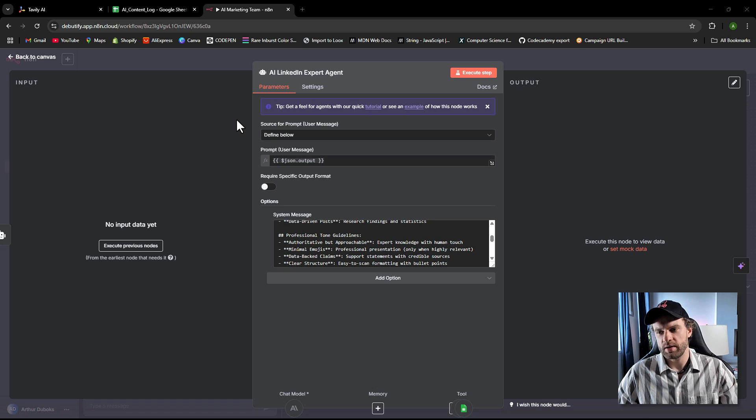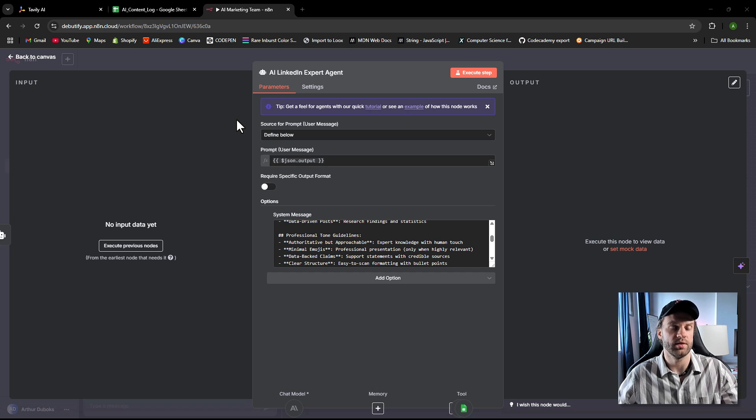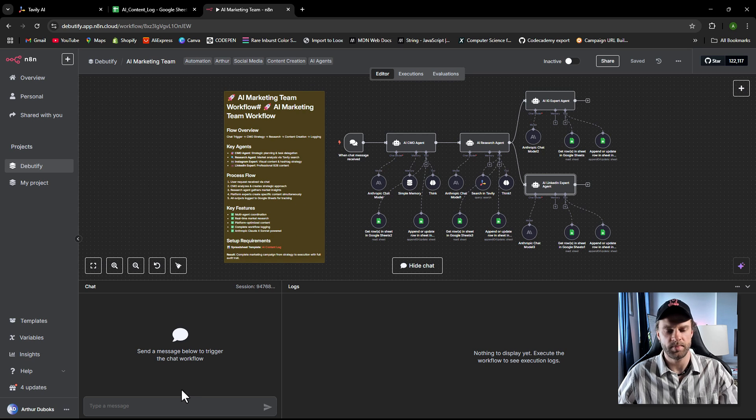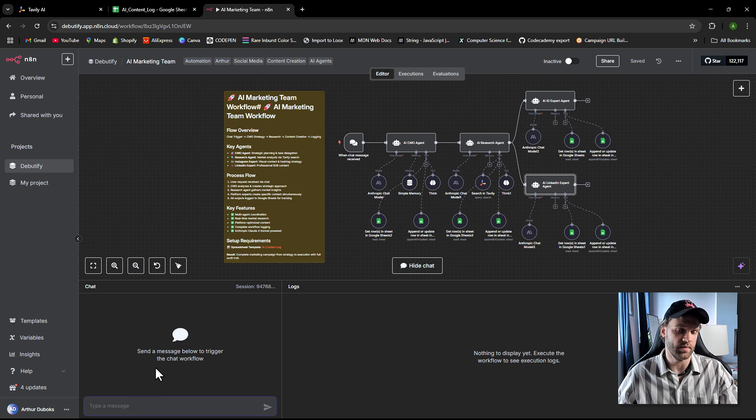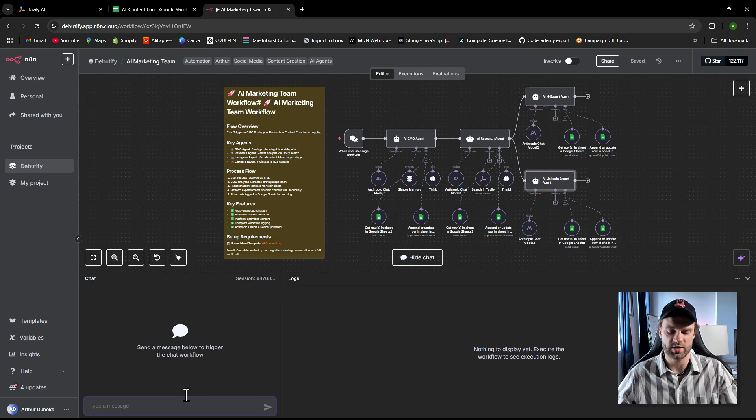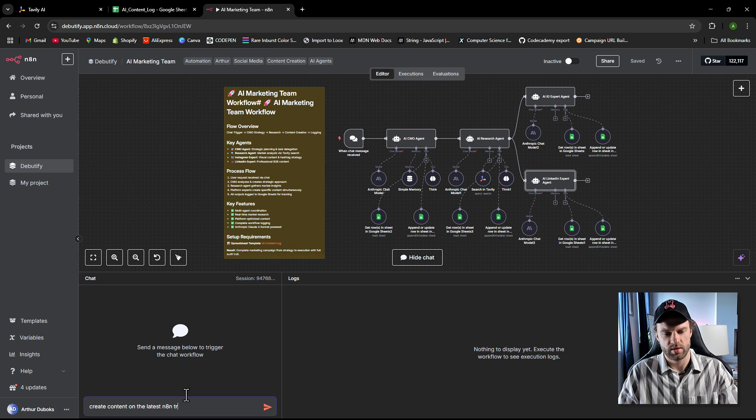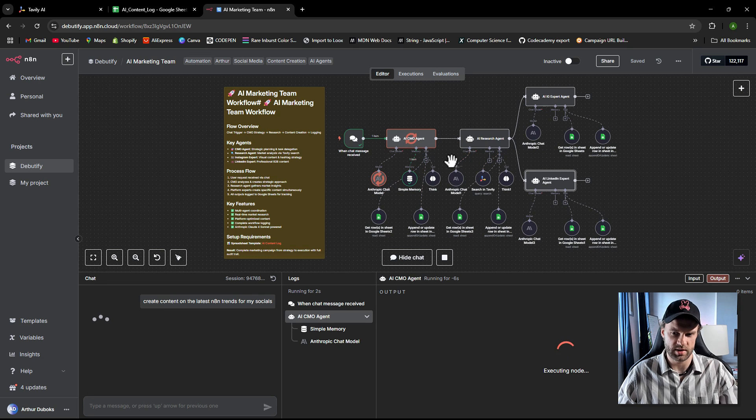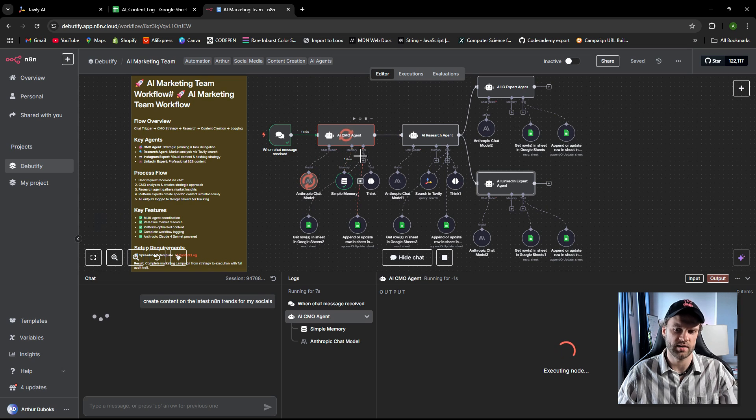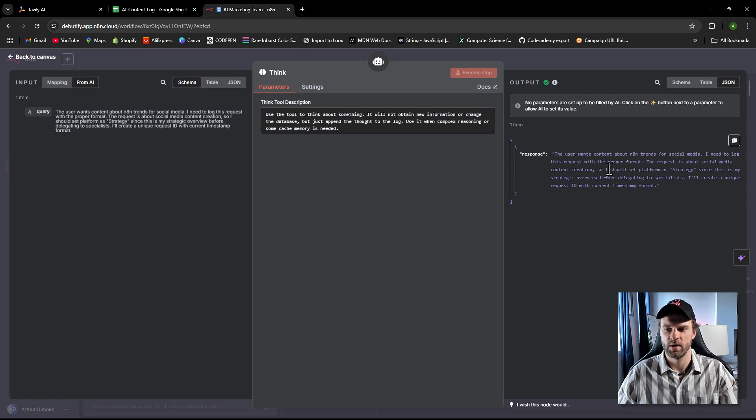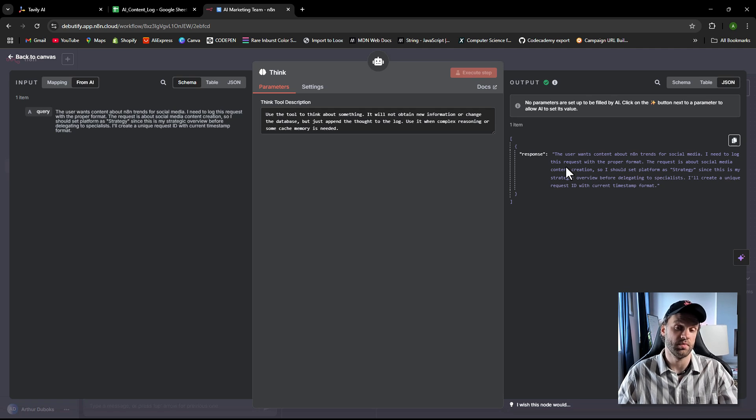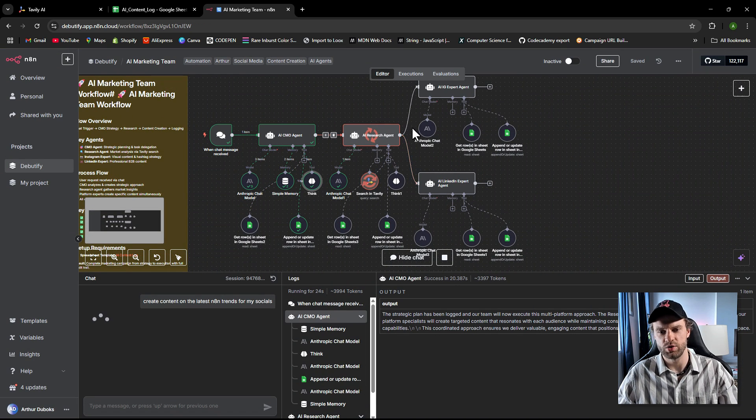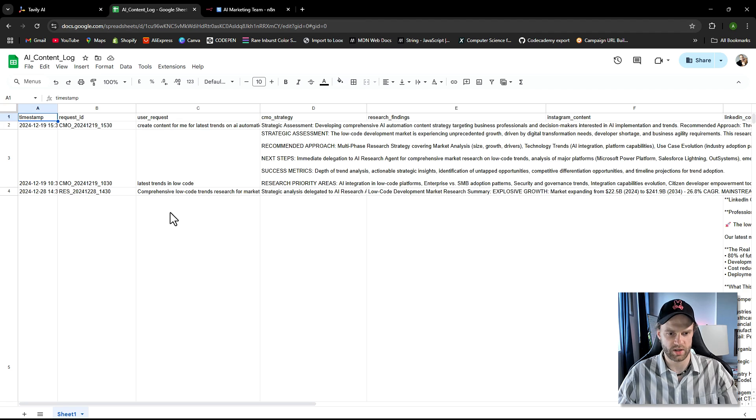So I made it super easy for you guys. If you want to create content for your business or for your service, you don't need to adjust really anything. It's super beginner friendly. All you really need to do, you're going to be using this chat inbox right here. The way it works, all you're going to do, for example, here, create content on the latest N8N trends for my socials. And send that to the agent. So now it's going to do its thing. It's going to go to CMO here. It's going to think, it's going to do its thing. Then it's going to probably send it to its little brain to brainstorm. Yeah, it did. So here it is, the user wants content about N8N trends for social media. So more of a brain dump for the model.